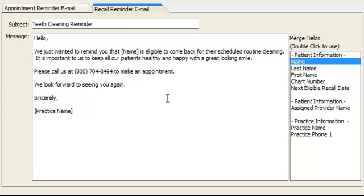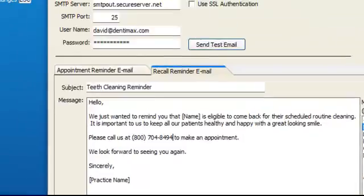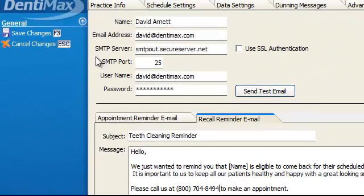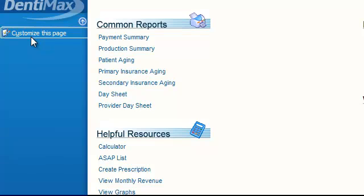After we've made our changes with our new text and merge fields, click on Save Changes. All right. So step one, make your message. We've done that.